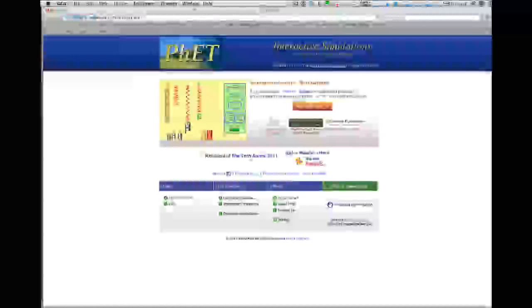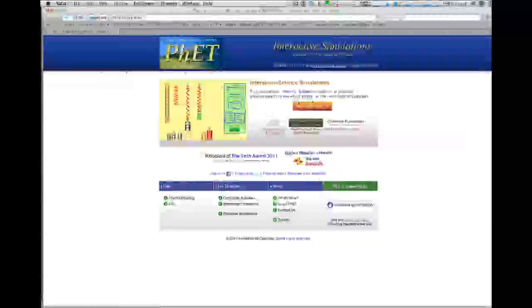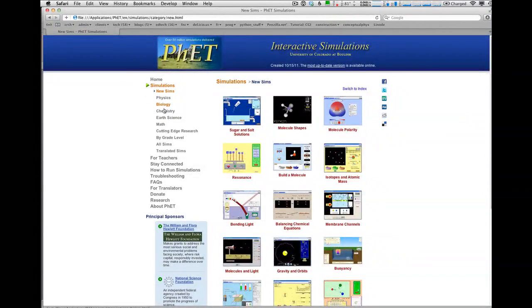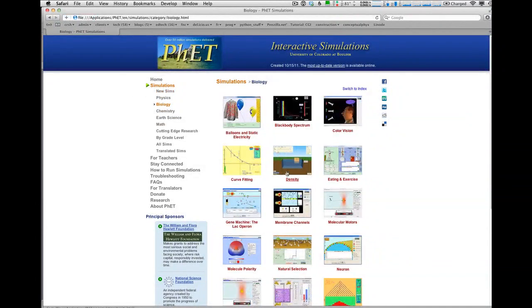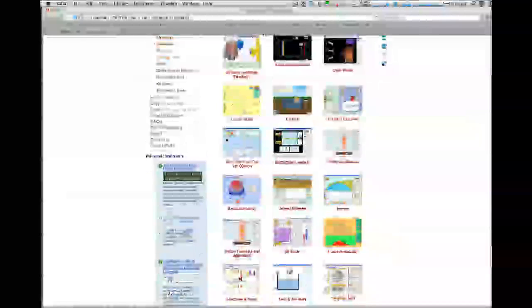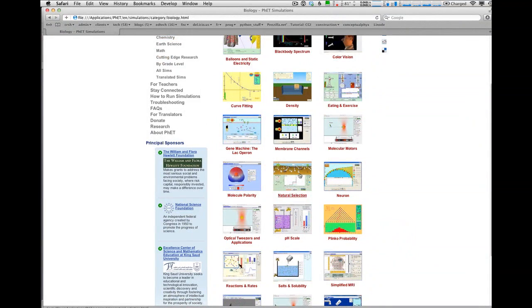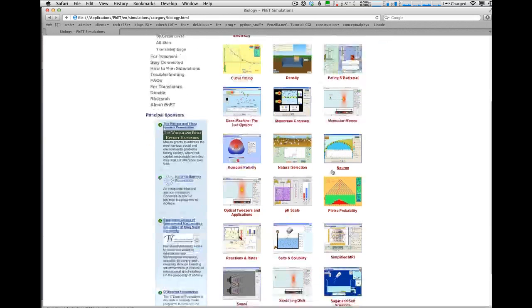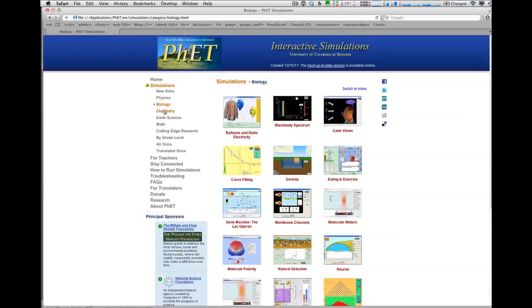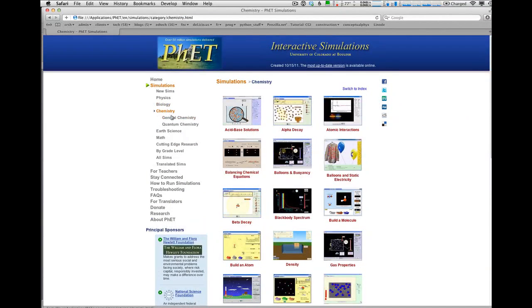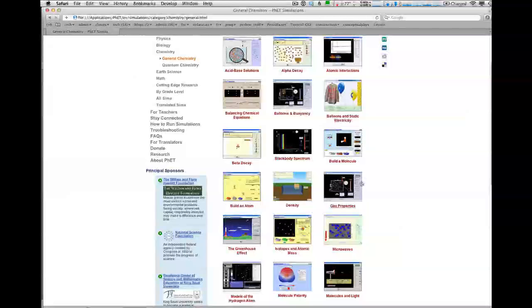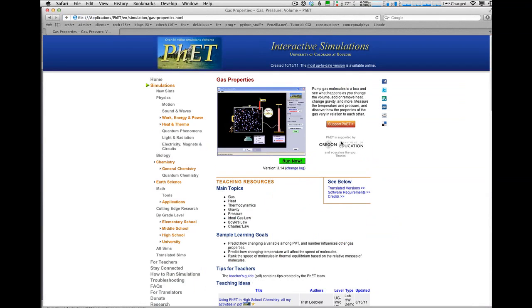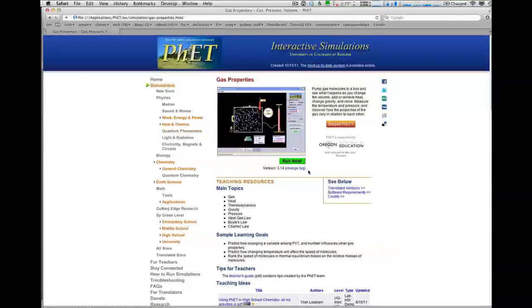If I just double-click on index, that takes me to the homepage and play with the sims. I'm looking for the chemistry simulations, and the thing I'm really looking for is those gas law things. Oh sorry, I went to biology. General chemistry, gas properties. Here's the one I'm looking for.